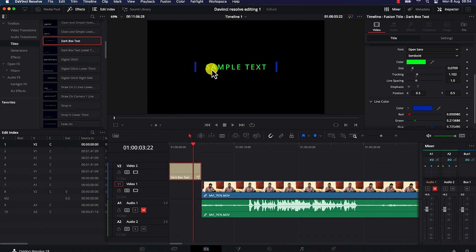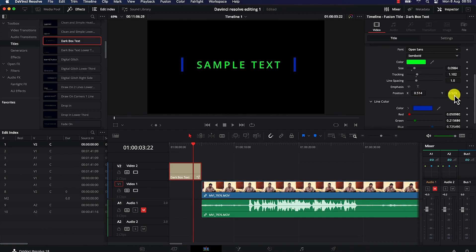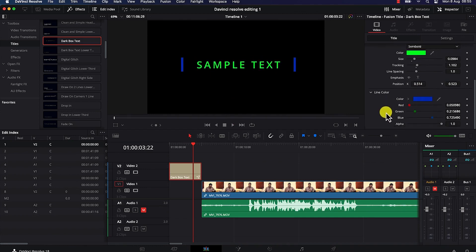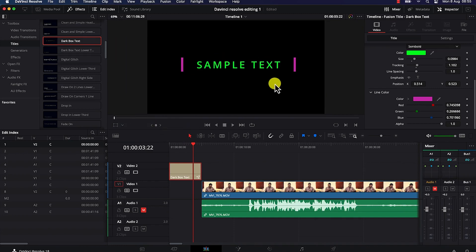Down below you have the line coloration — currently set to blue, but you can change it to something that fits your content. For example, change it to purple, click OK, and you can see the change. You can also adjust the green, blue, alpha, and other color channels. Once you're happy with the preview, confirm your settings.